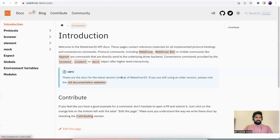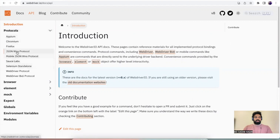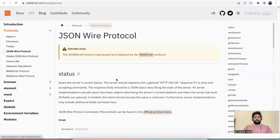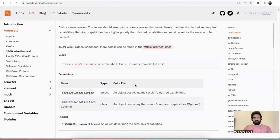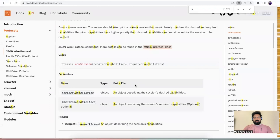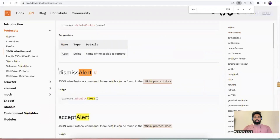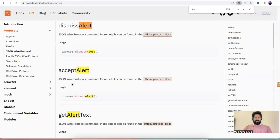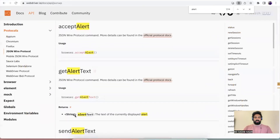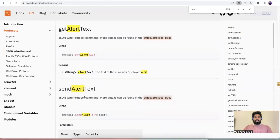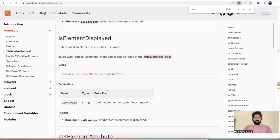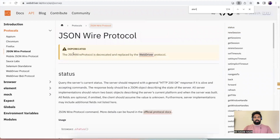In the official documentation, go to API, then Protocols, then JSON Wire Protocol. If you search with 'alert' you'll find different functions: dismiss alert, accept alert, get alert text, and send alert text. These are the four functions we'll discuss in detail.